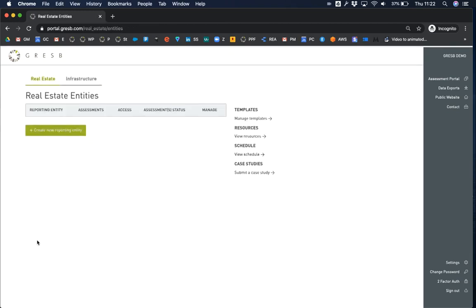The first page you'll see is the landing page and overview of the reporting entities for which you are a collaborator. As a new user, this page will be blank, unless you have already been invited as a collaborator on existing entities.